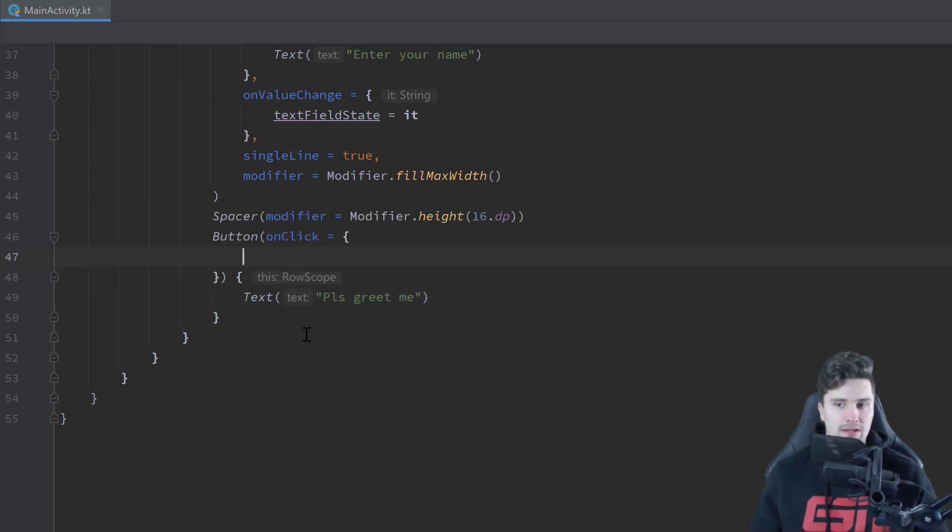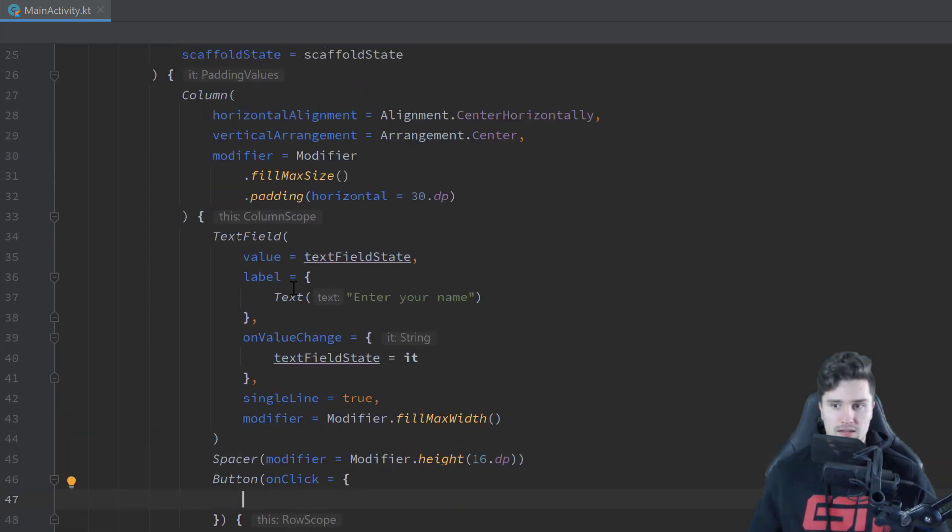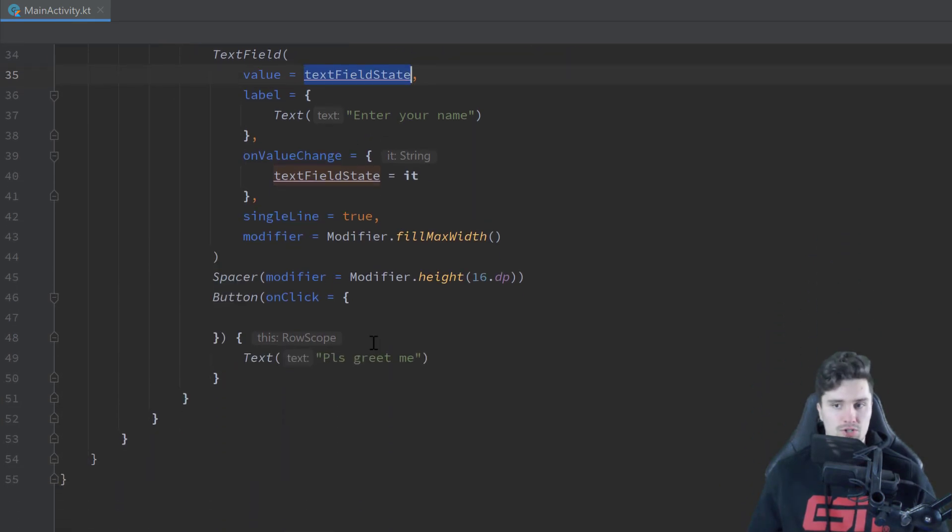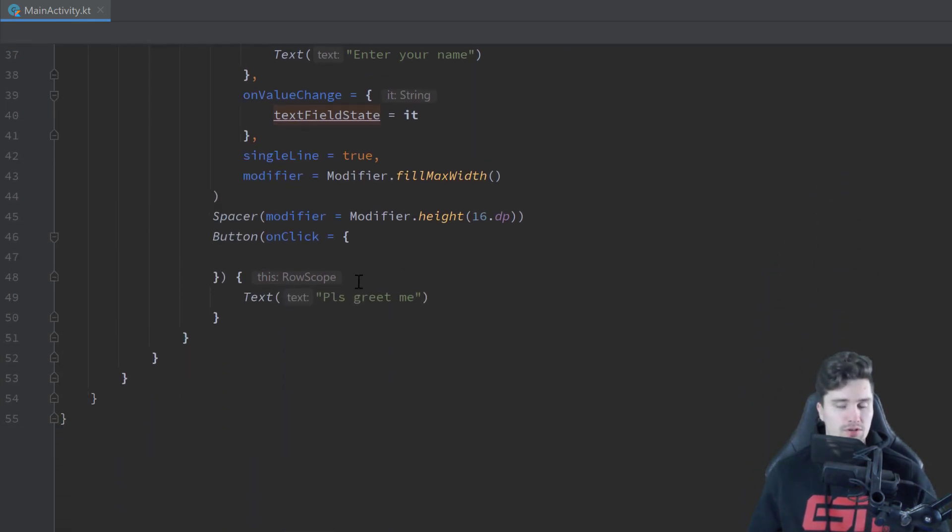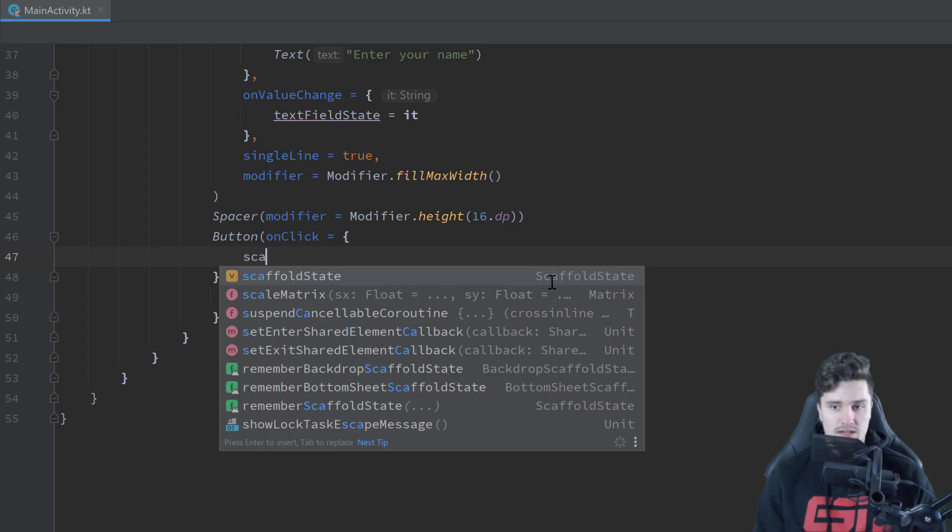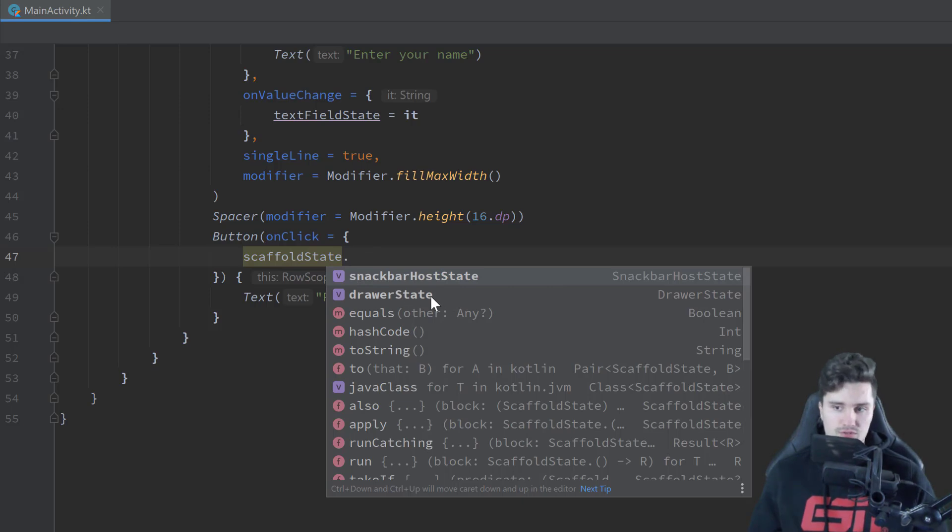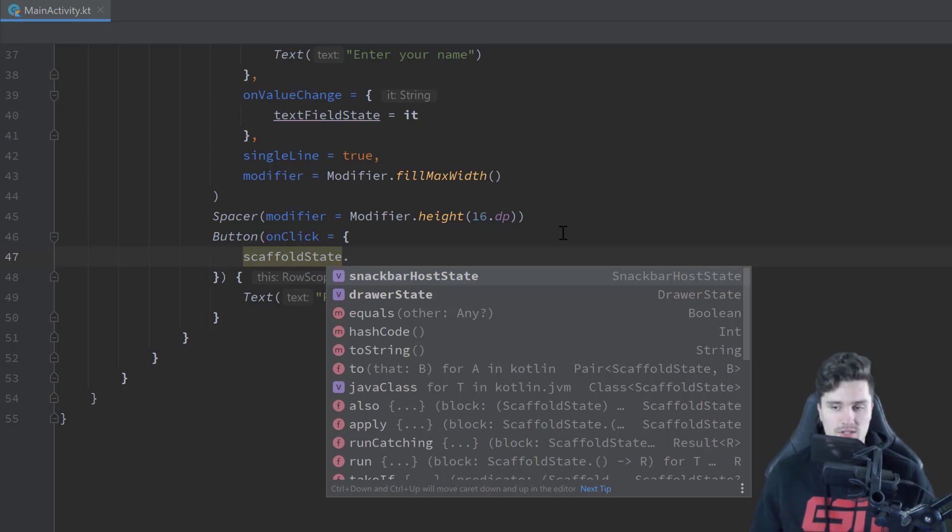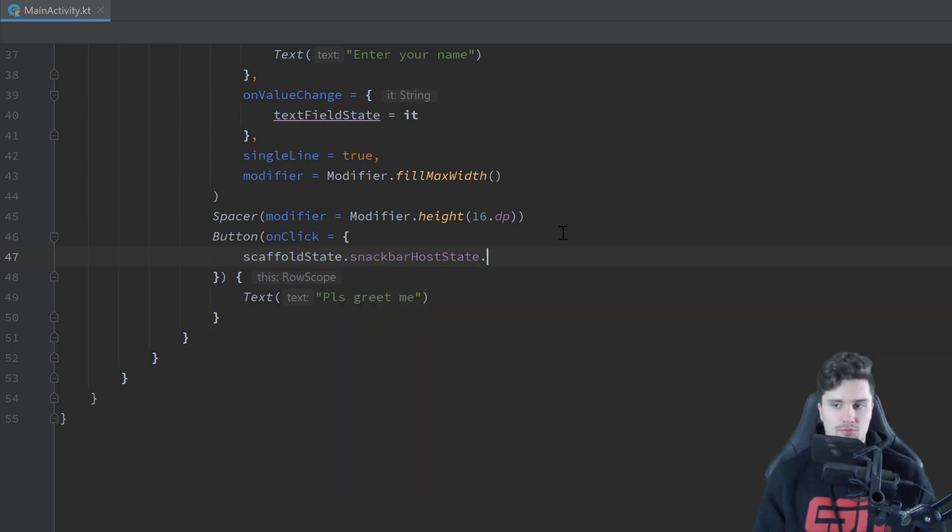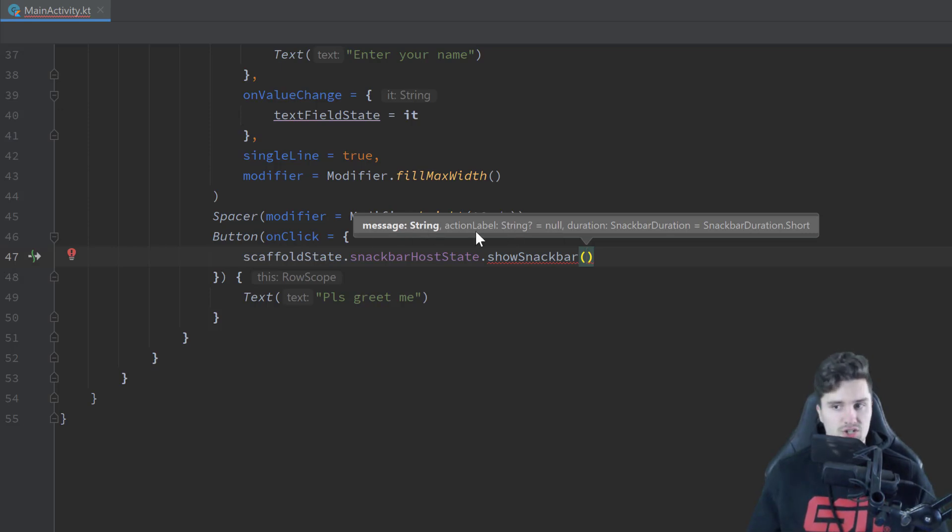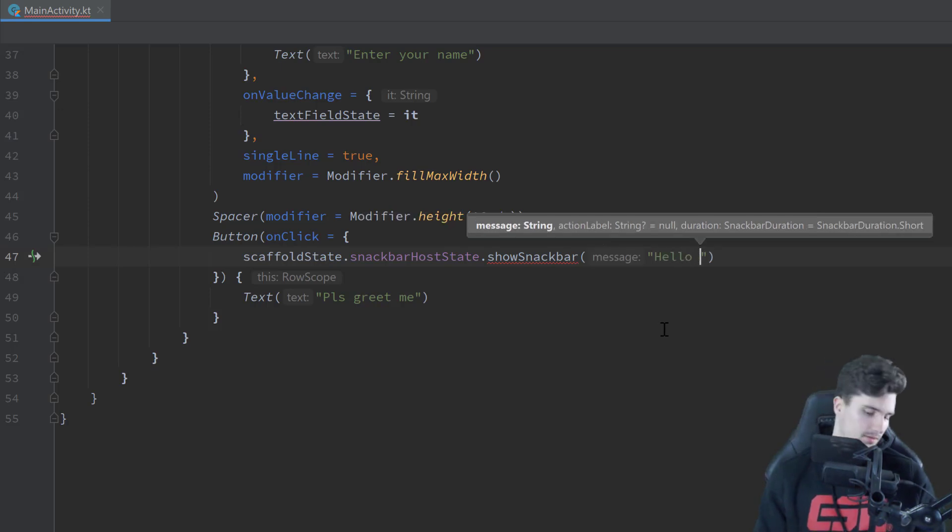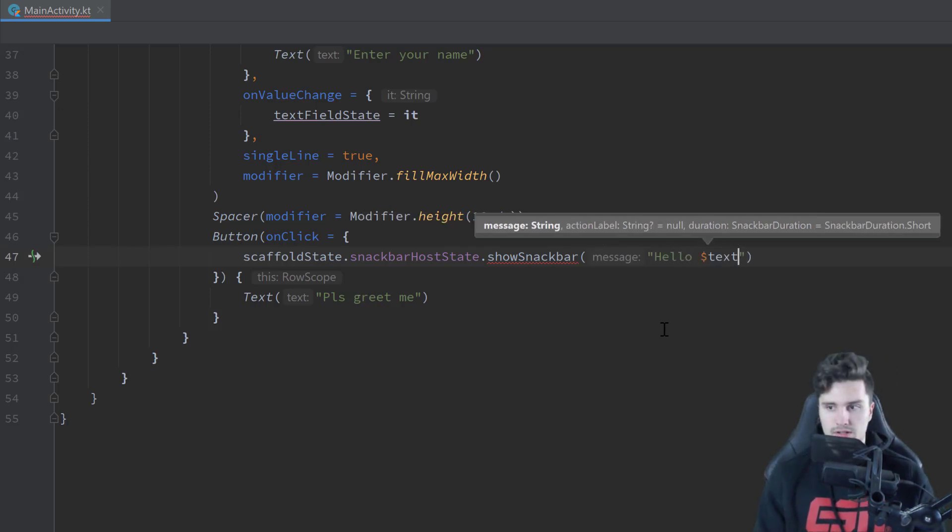And this should just say, please greet me. And when we now click on that button, we want the SnackBar to pop up using this state, that TextField state here, to just greet that specific person with that entered name. And we can do that now using our scaffold state. So scaffold state dot, you can see we have a SnackBar host state, and also drawer state, which would be used to display a navigation drawer. But we're interested in the first one, SnackBar host state. And using that, we can call dot show SnackBar. And that just now works just the same way as the SnackBar used to work. We can enter a message, an action label, and we can specify some kind of duration for that SnackBar. We will just specify a message here that says hello and whatever we entered in our text field. So our text field state.